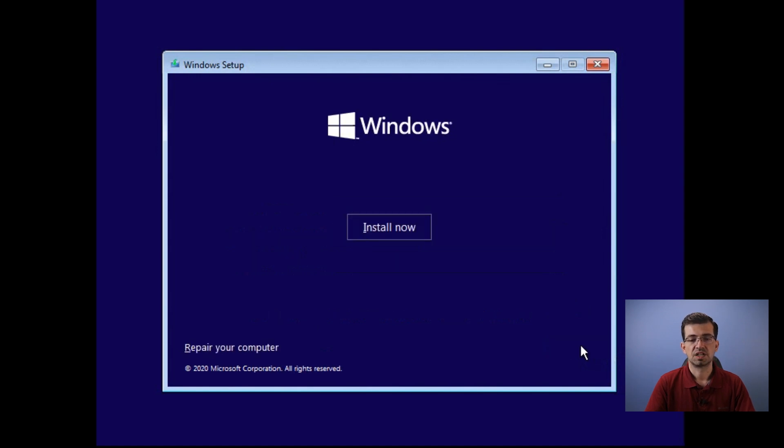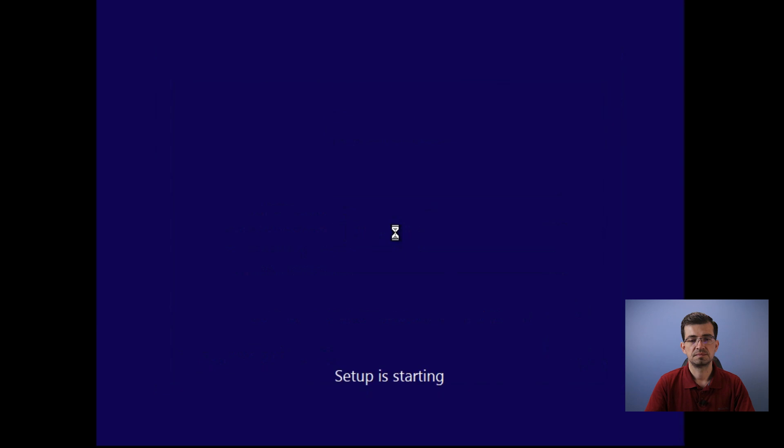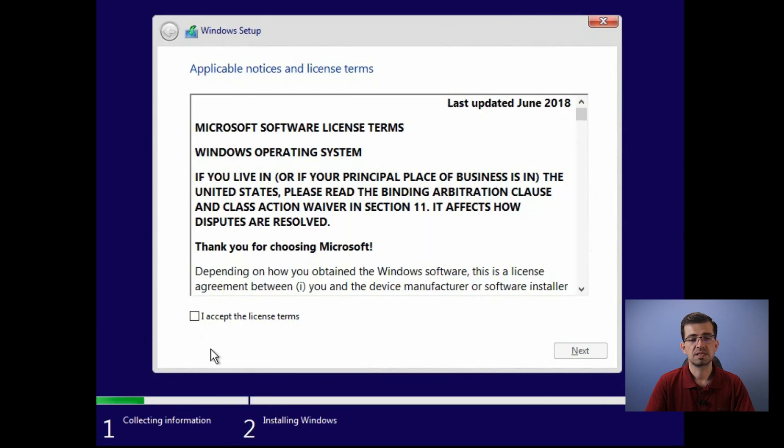Now, click install now. Here, you must accept the license terms and click next.